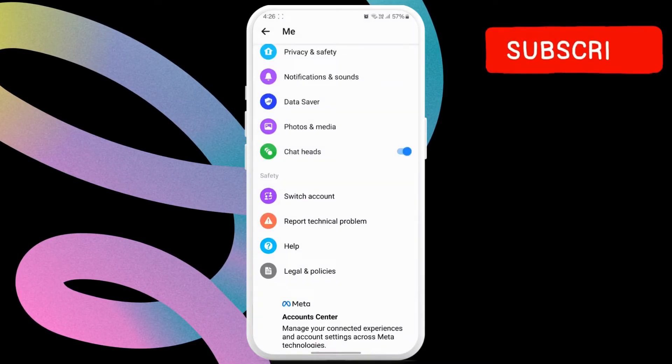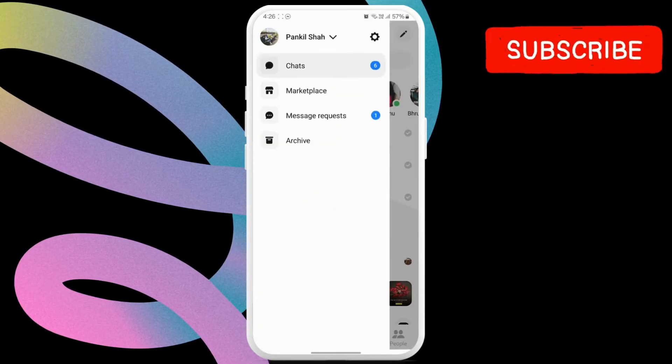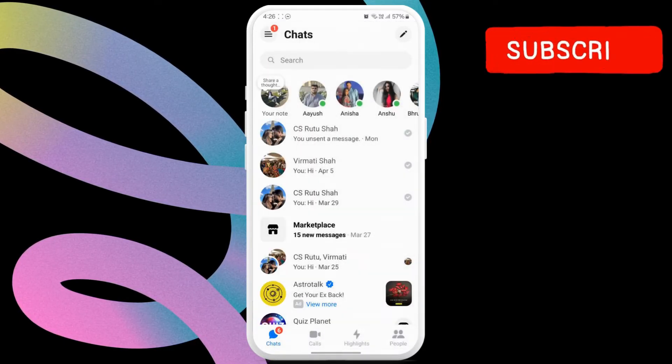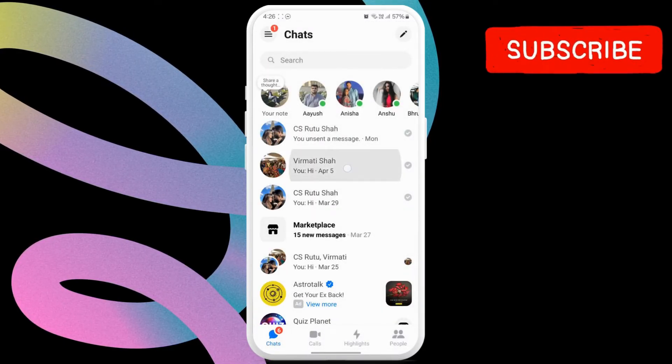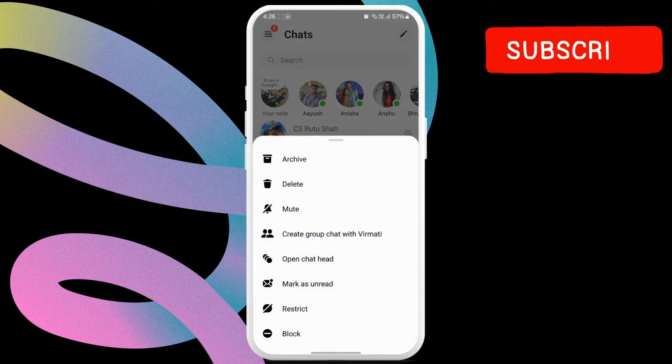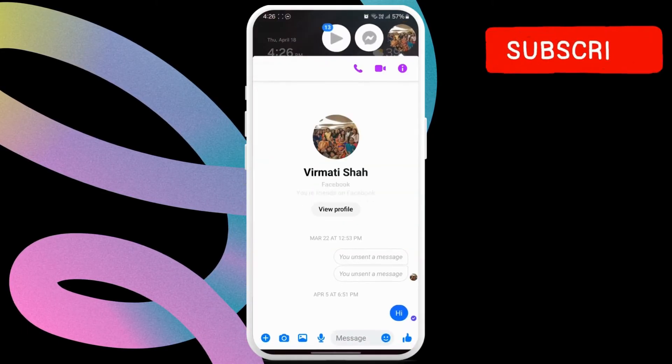After that, simply return to your Messenger chats. Now long press on the chat for which you want to create the chat head. Then, select open chat head option.